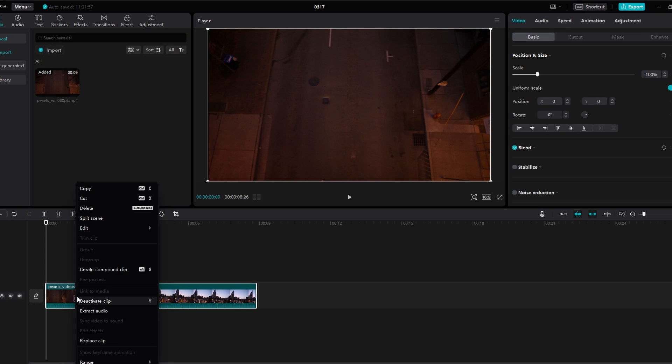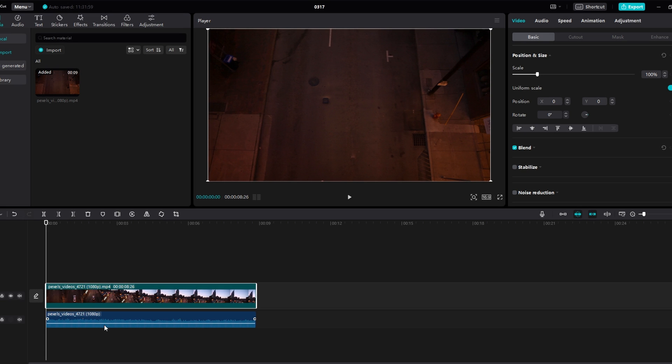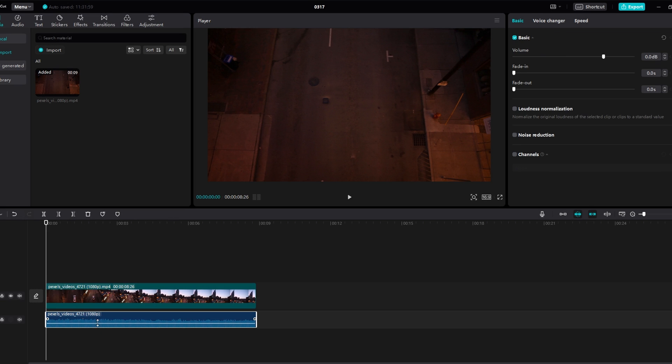Select the audio layer on the timeline. Navigate to the right side of the screen, where you will find options for volume, fade in, and fade out effects.